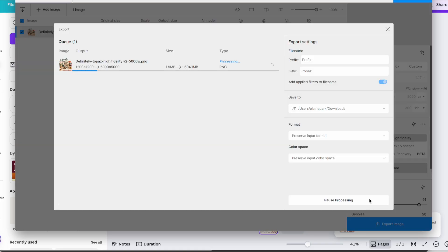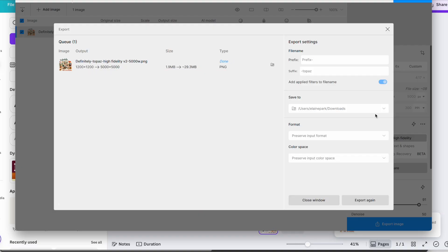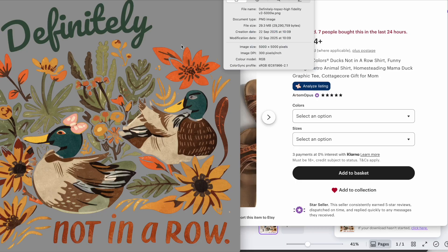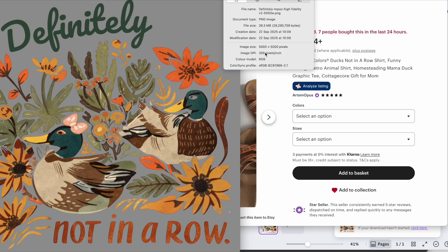That's the good thing with Topaz Gigapixel. It upscales, converts to 300 dpi and you can do it all in bulk quickly and easily. And I'll leave the link to that. As with everything that we talked about in this video today, I'll leave it all below the video and you can check those out. And now you can see that the image has been upscaled and converted to 300 dpi.